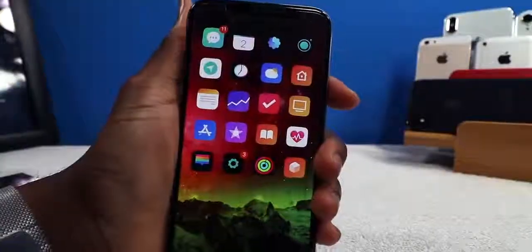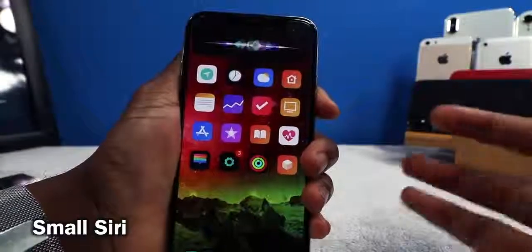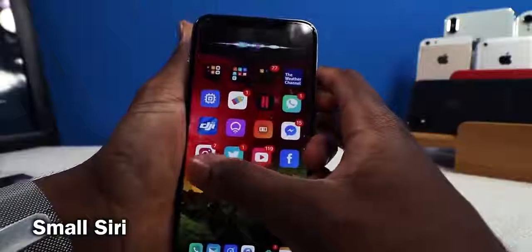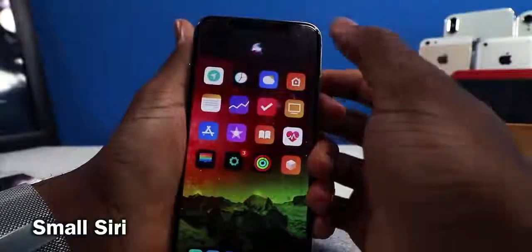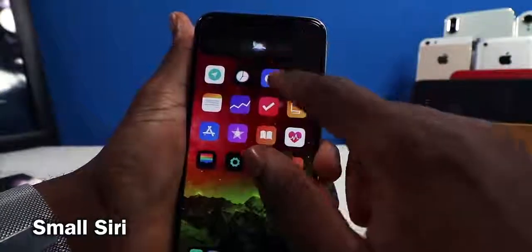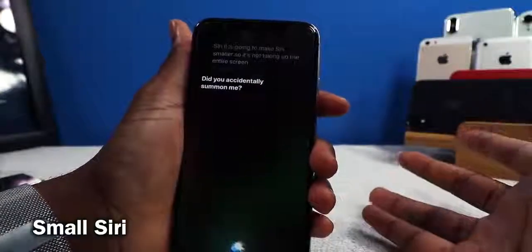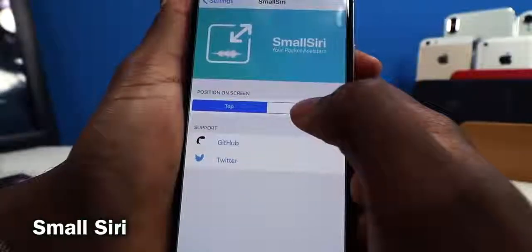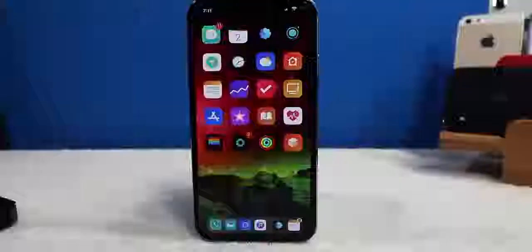This one is called Small Siri and it makes Siri smaller so it doesn't take up the entire screen, allowing you to still interact with your phone. If you want to see what Siri is saying, just swipe down for full screen. You can position it on the top or bottom — I recommend the top on iPhone X.